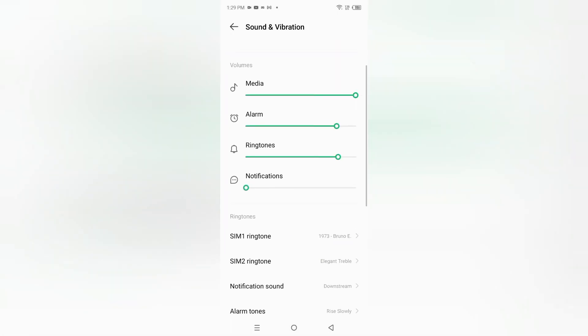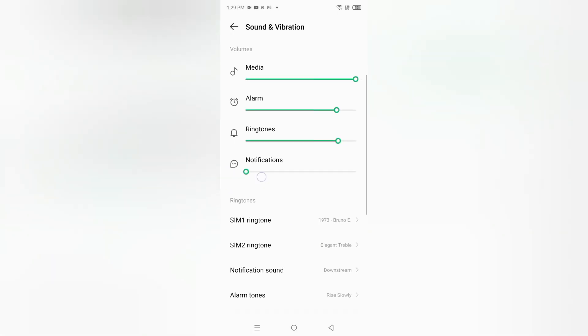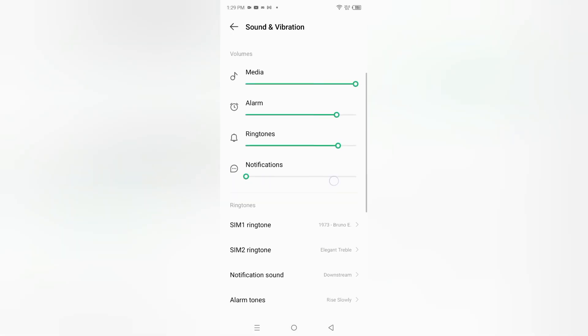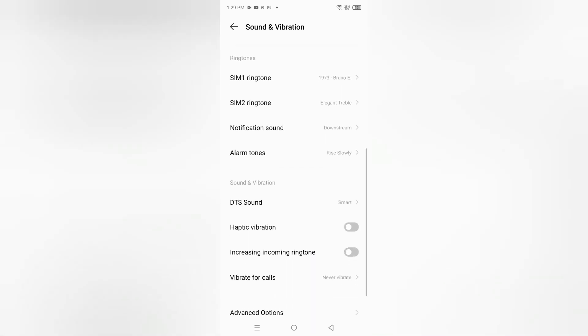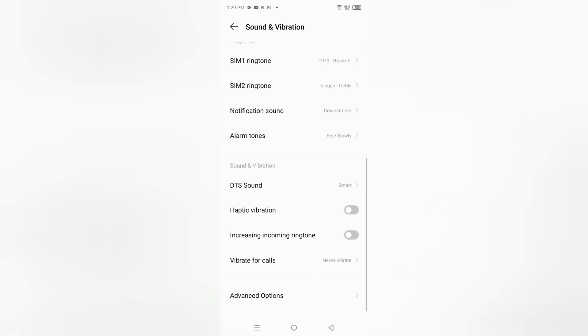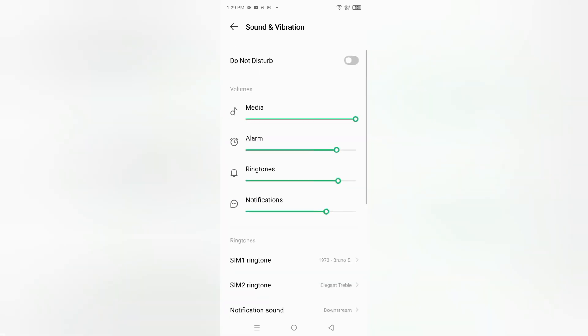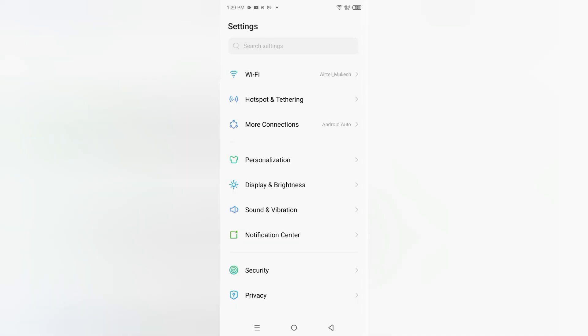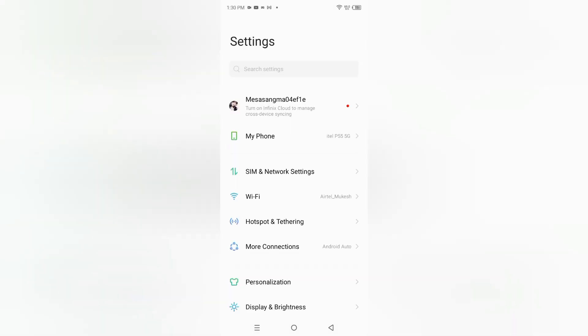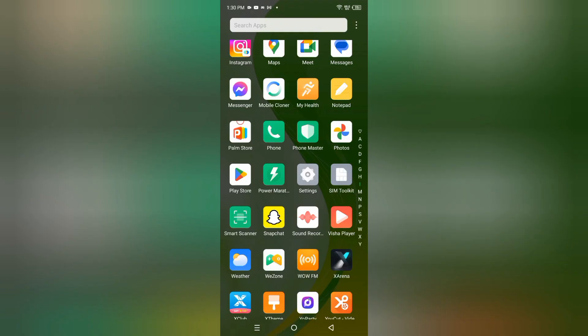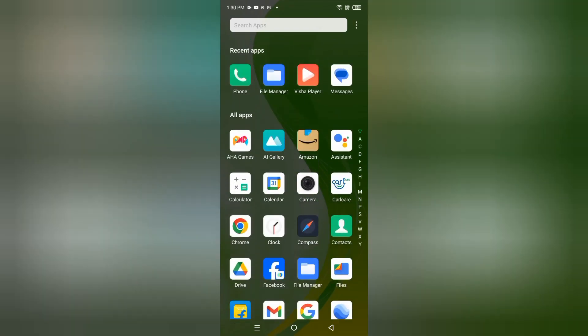You can also make the volume lower or higher if you want. This is how you can change your notification sound on your Infinix mobile phone.